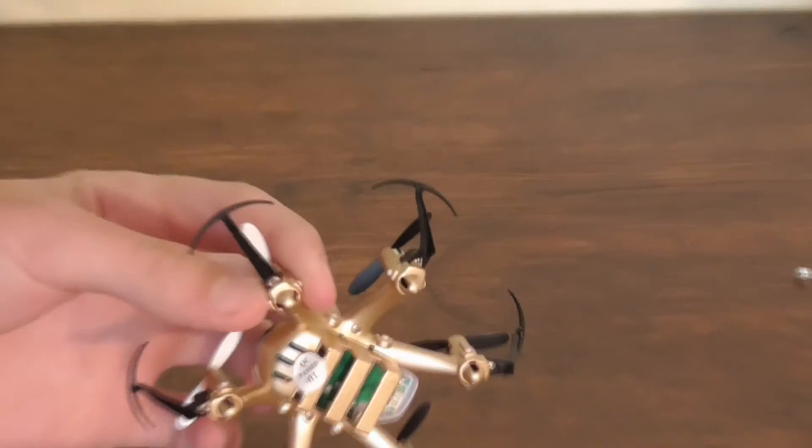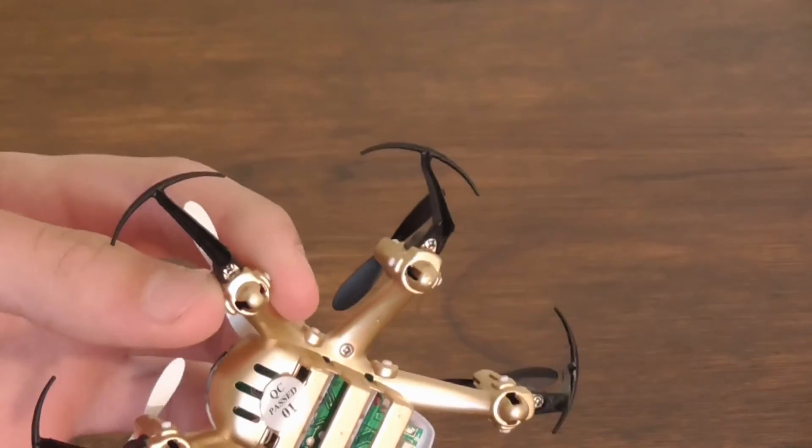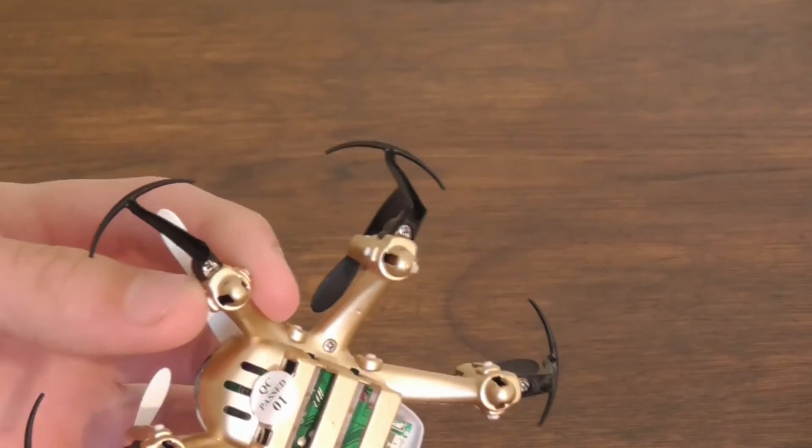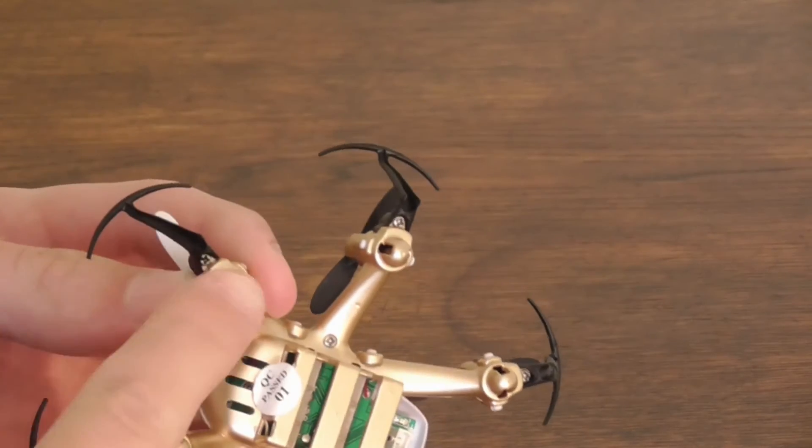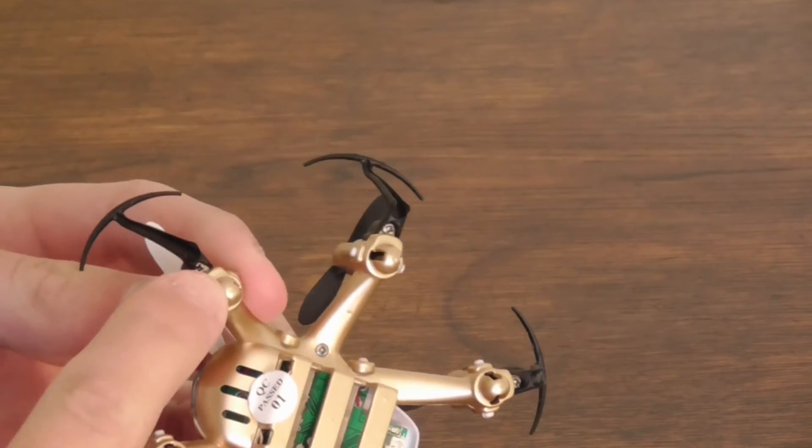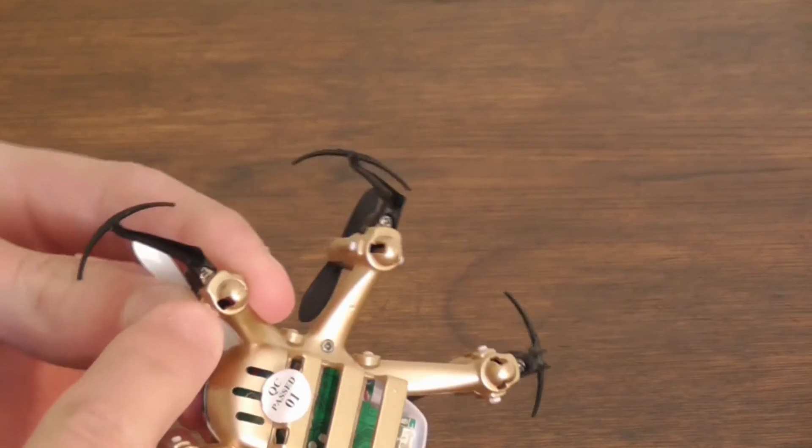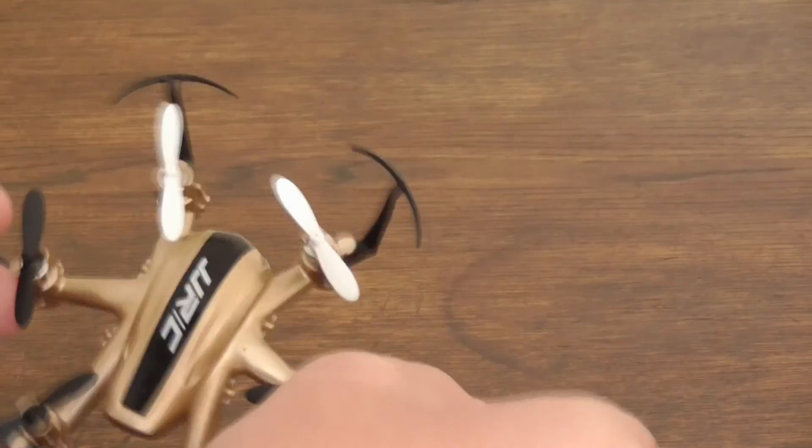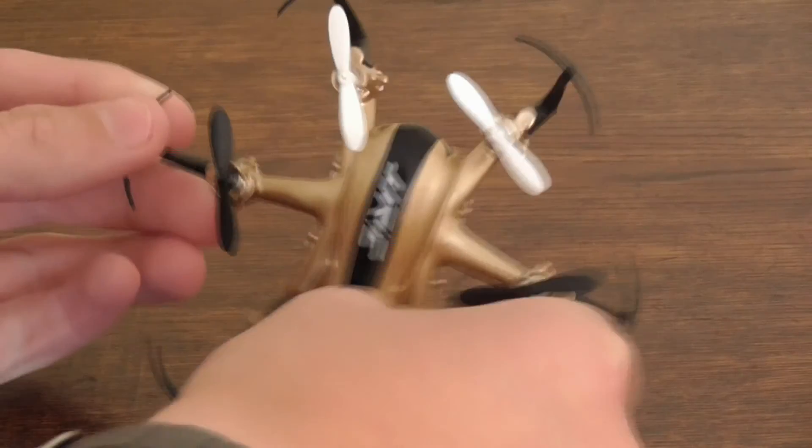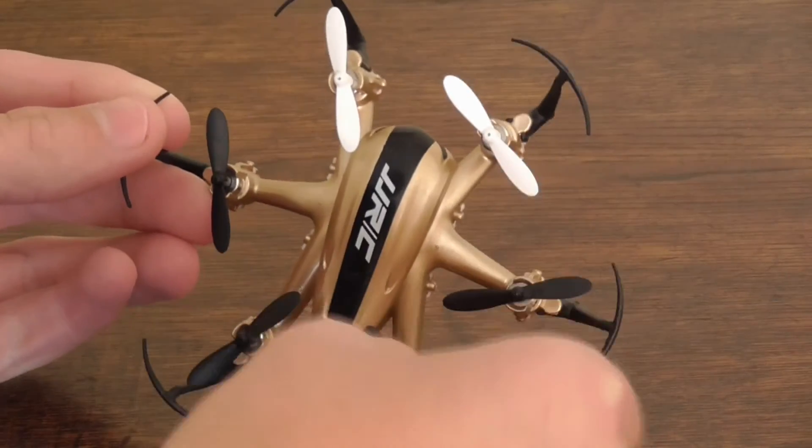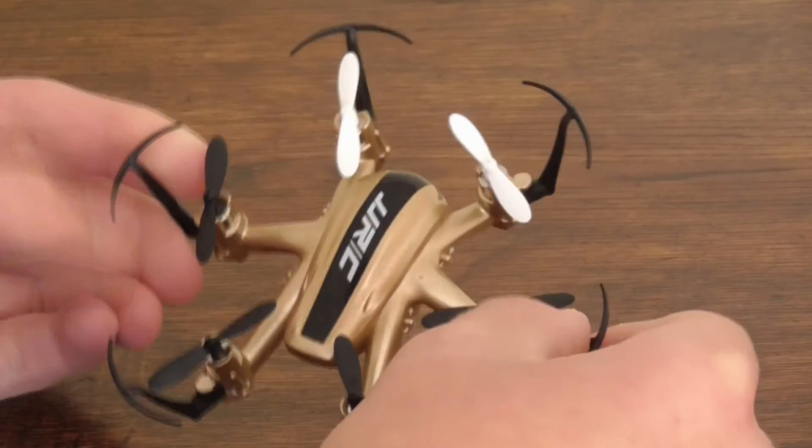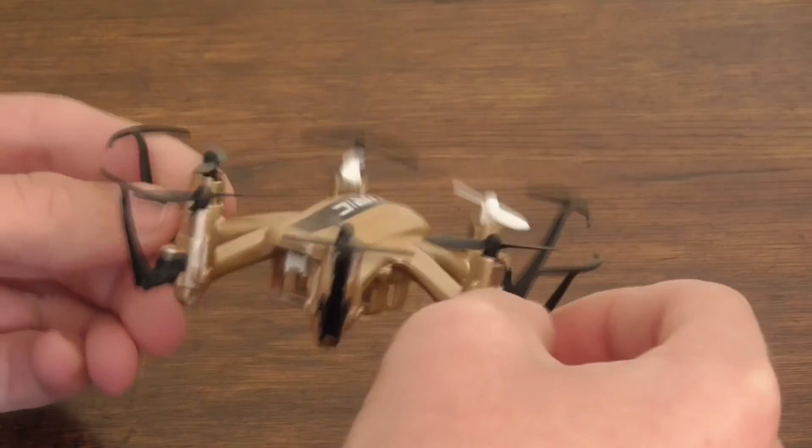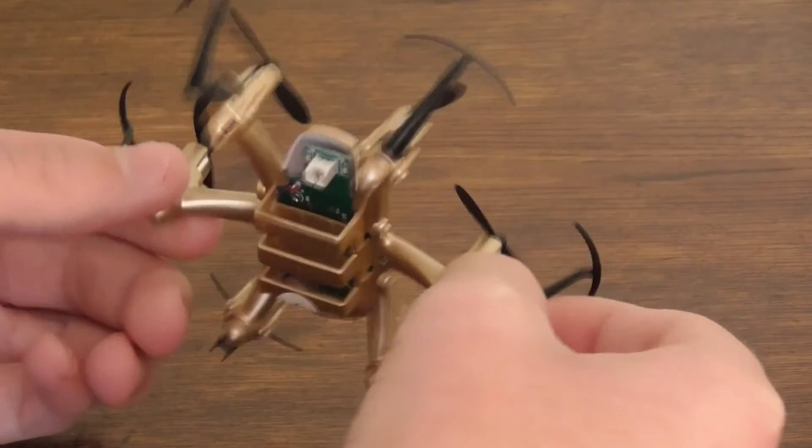Right, there is a screw. Unscrew that screw there and it should come off. To me this looks really awesome. I like the gold color.